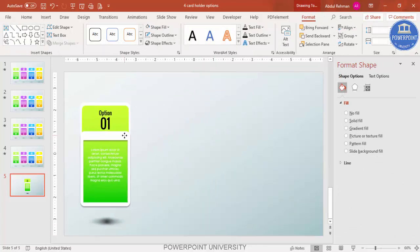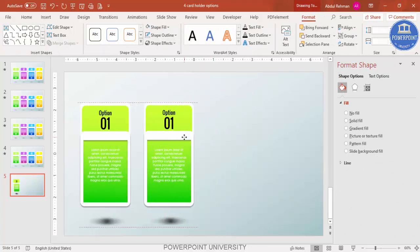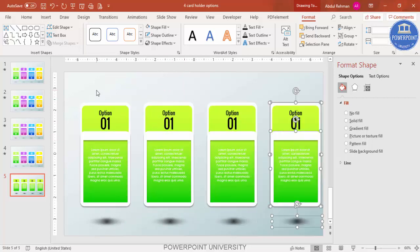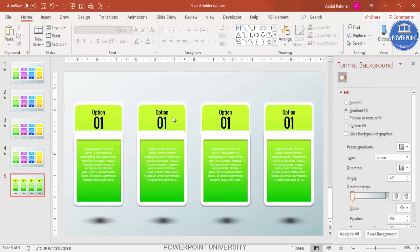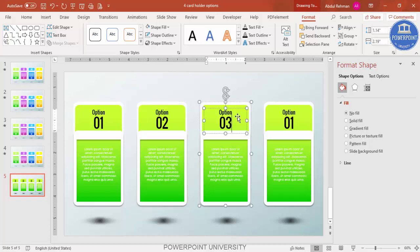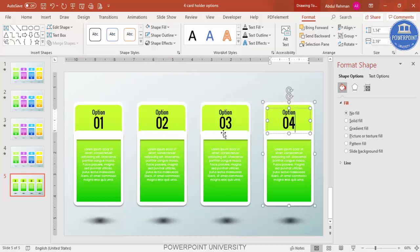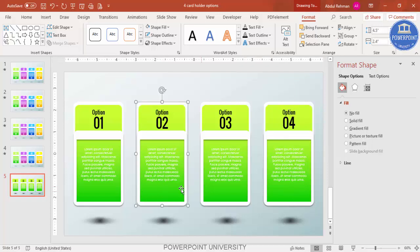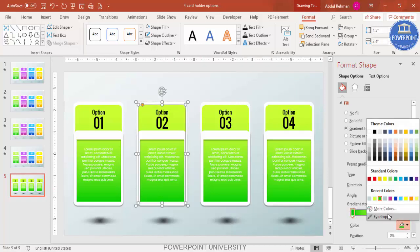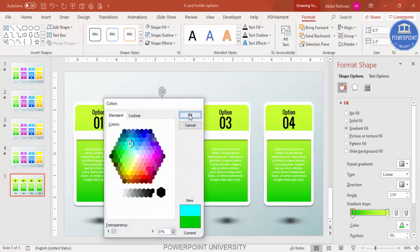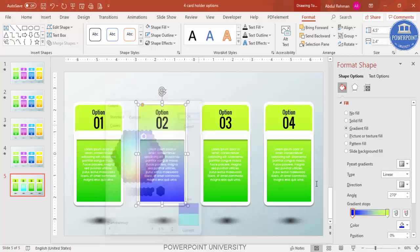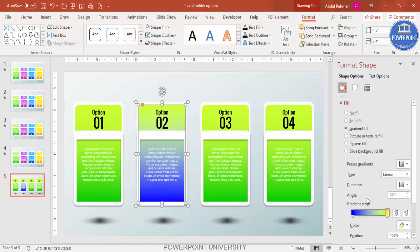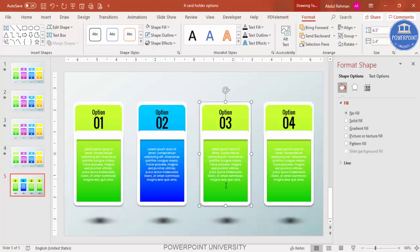Select this shadow oval, move it into position, and press Ctrl+D to create four copies total. Select all and align them properly on the slide. Update the labels so they read Option 2, Option 3, and Option 4. Then individually select each card and change its gradient color — for example, using dark blue with light blue on top.